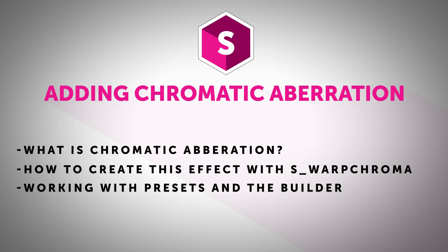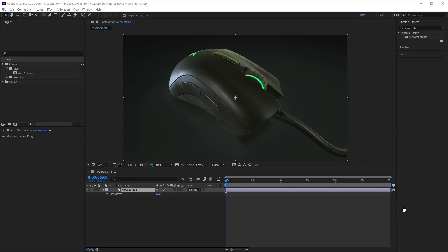Now chromatic aberration is a common optical effect which is evident in subtle color fringing on the edges of objects in a shot. And adding this imperfection to clean 3D renders can give your work a more realistic appearance. And Sapphire users can use the Warp Chroma effect to create this look.